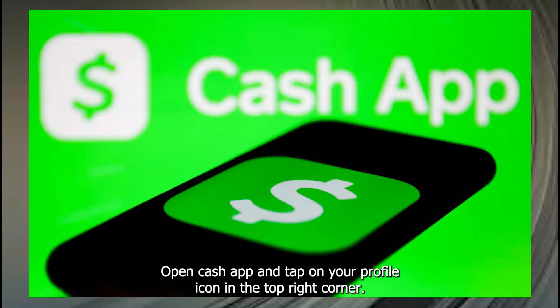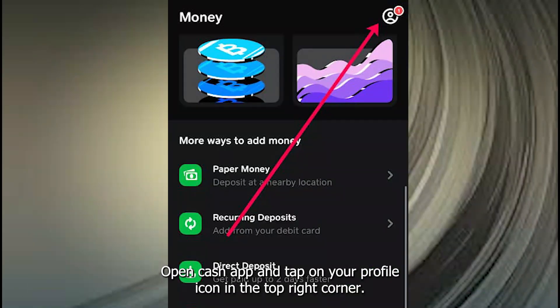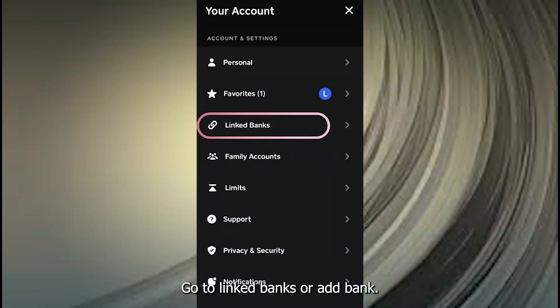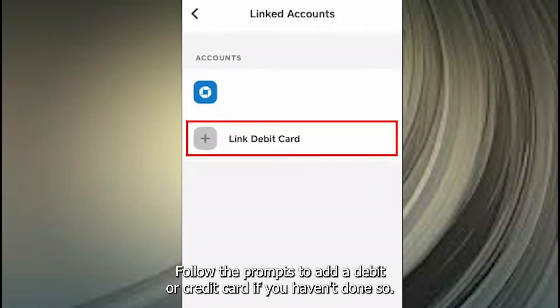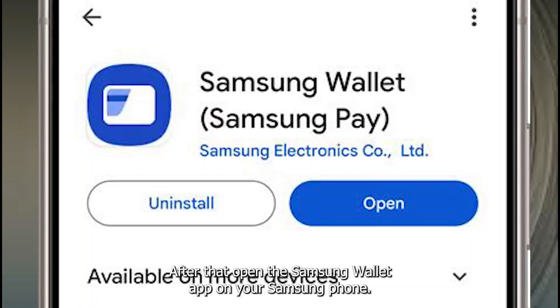Open Cash App and tap on your profile icon in the top right corner. Go to Linked Banks or Add Bank. Follow the prompts to add a debit or credit card if you haven't done so.